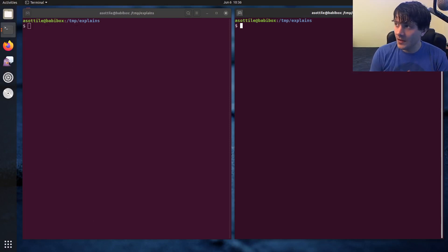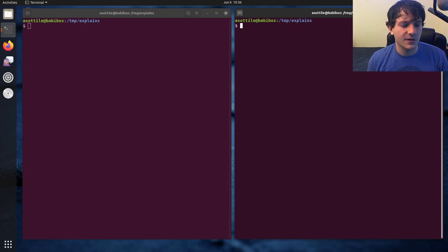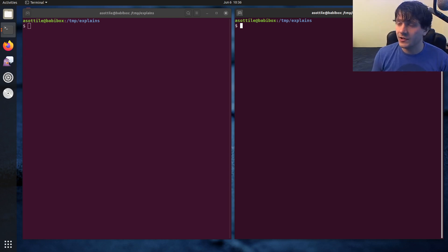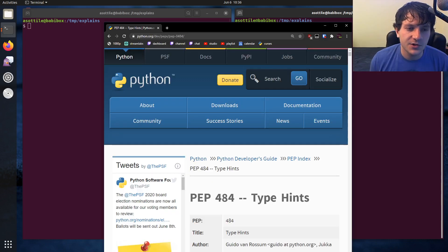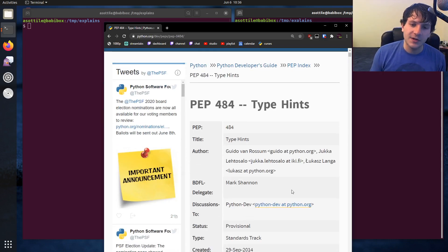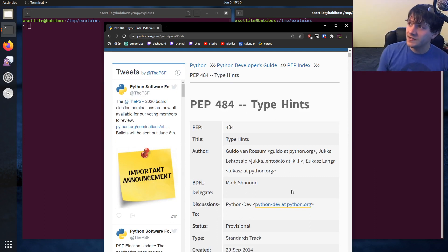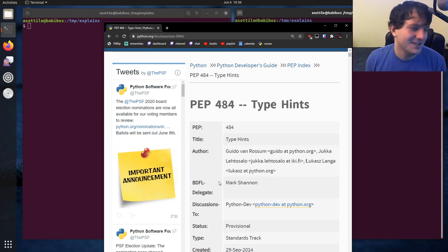All right, so we're going to talk about type annotations today. There is a PEP that is associated with this and where most of the information, if you want to find stuff about type annotations, this is what you search, and that's PEP 484, which talks about type hints. I'm not going to go over the contents of the PEP. I'm just going to talk about the TLDR.